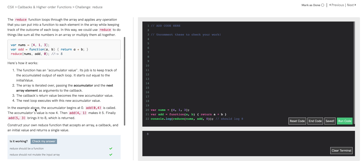In the example code above, the accumulator begins at zero, the add function is called with the arguments zero and four, and the accumulator becomes four. Then the function is called with the arguments four and one, and the accumulator becomes five. Finally, the function add is called again with the arguments five and three, and the accumulator becomes eight, and that is returned. So we're going to be constructing our own reduce function that accepts an array, a callback, and an initial value, and returns a single value.